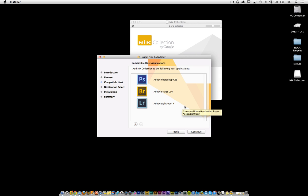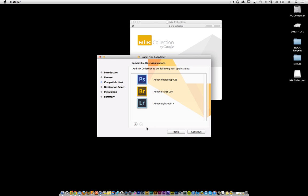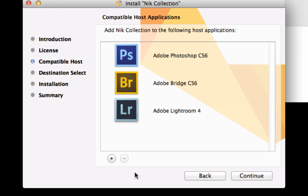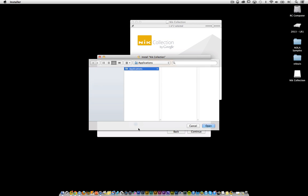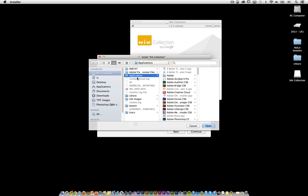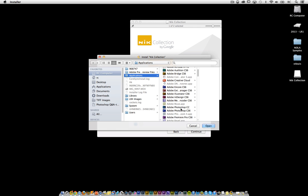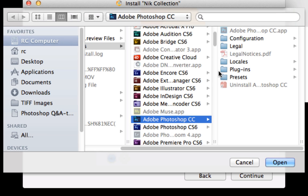It may or may not show up depending on whether or not you have CS6 installed, or how the computer's behaving, or whether or not you've set up some sort of custom location. Doesn't matter. What I would do is focus on this plus sign — click on the plus sign and then navigate to your applications directory. You could do this through Windows or through Mac.